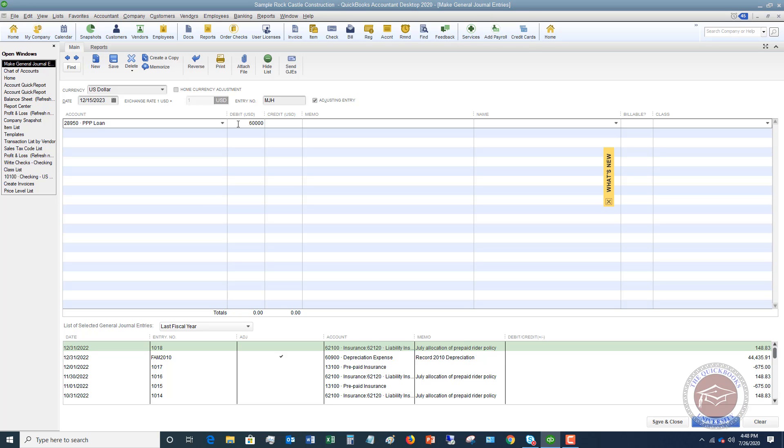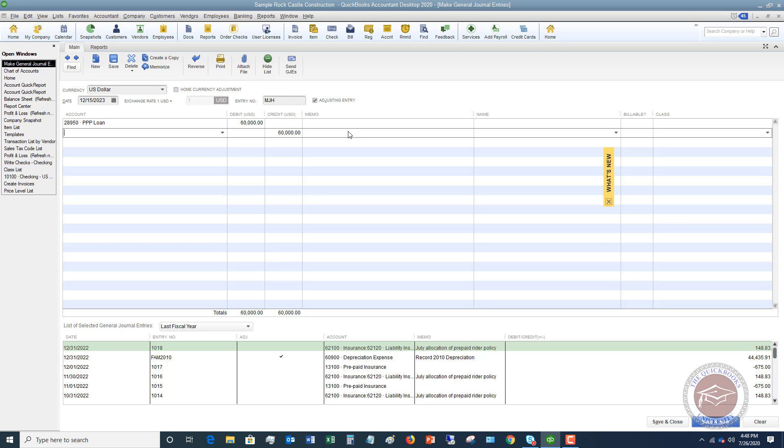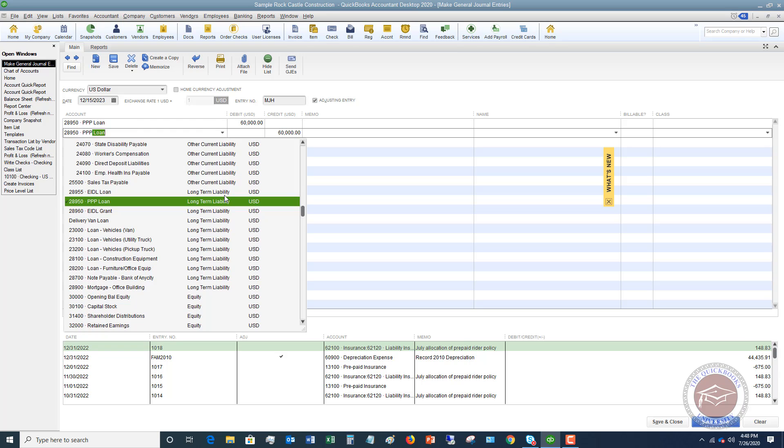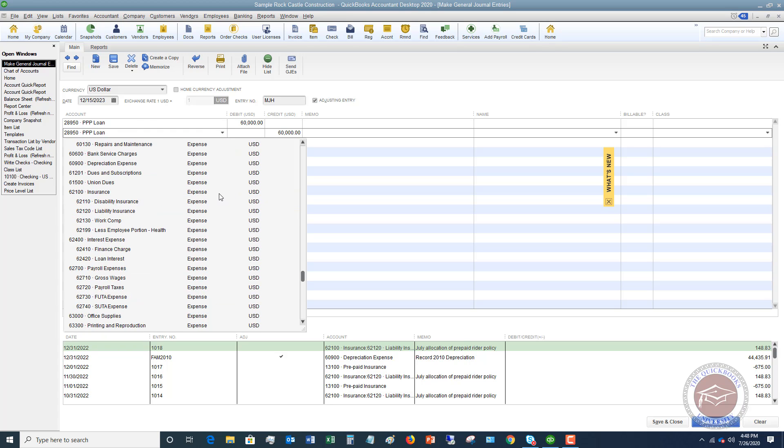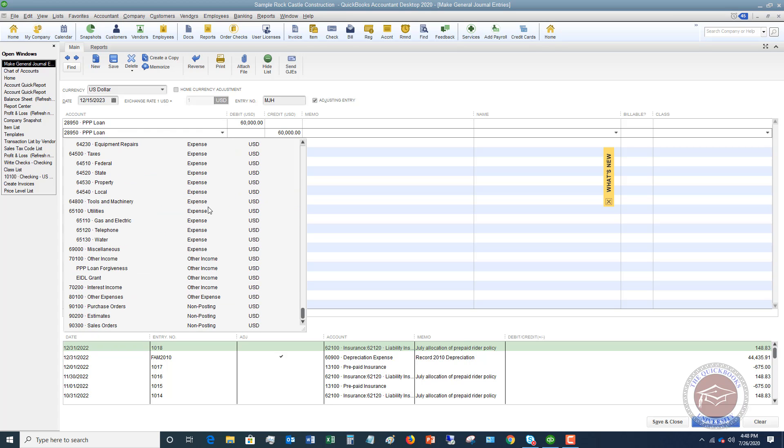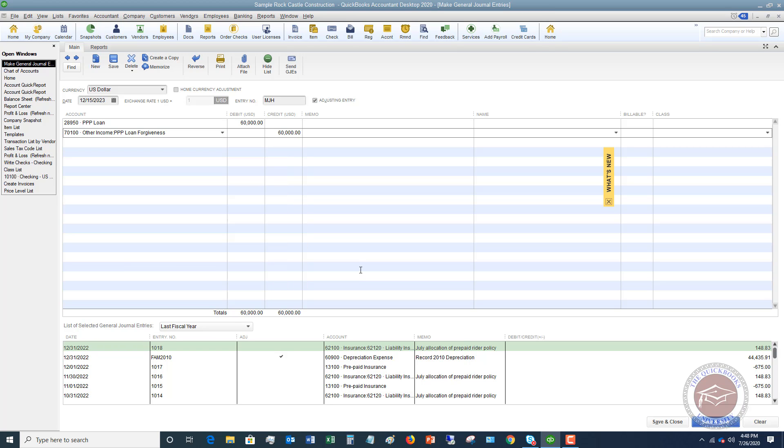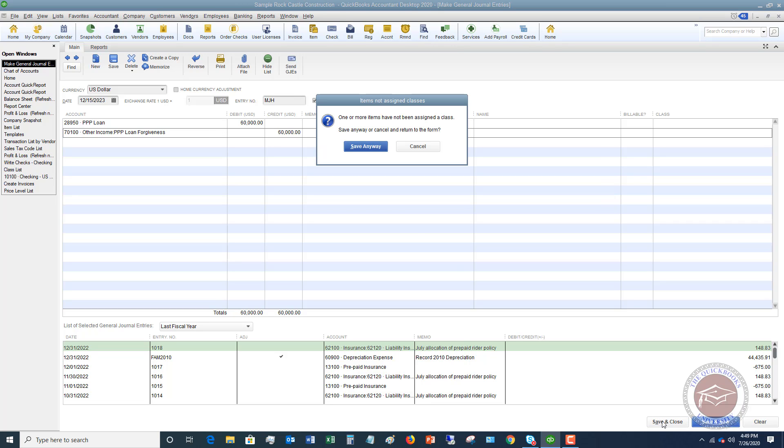Now you can type in a memo to specify what are we doing here. You don't have to, but if it helps you remember that, then you can do that. Next, we want to go and get the other income account that we set up, the PPP loan forgiveness, and it will automatically fill in the credit column. So that's what you want it to do. So you want to debit this liability, which means you're reducing it, and we're going to credit this other income account. Then you hit save and close.